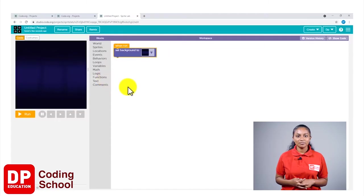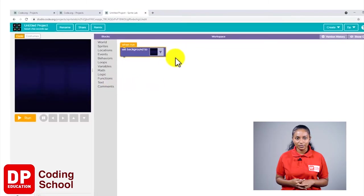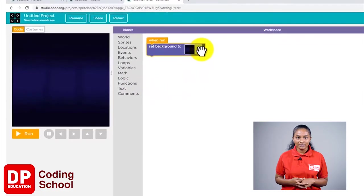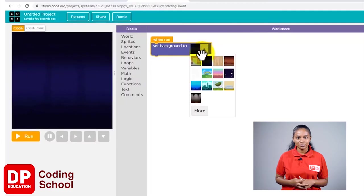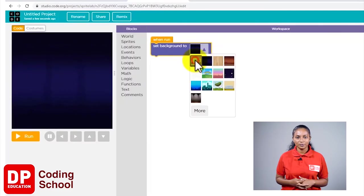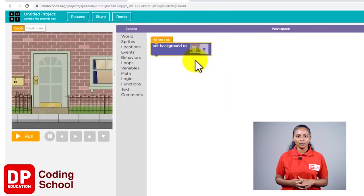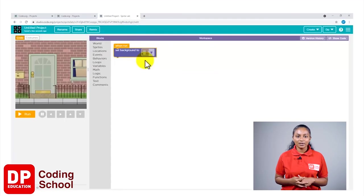Still, it has not come as the background. Again, I will click on this arrow and select this background. Okay, so now we have the background for our naughty puppy project.